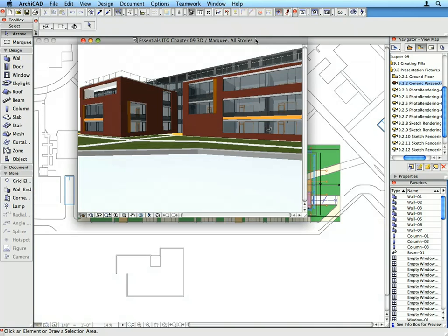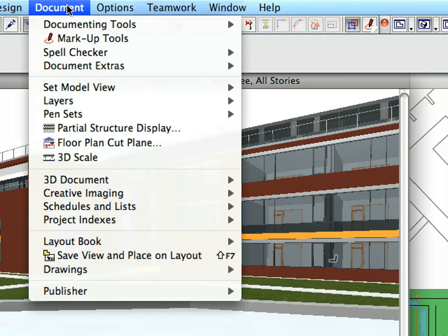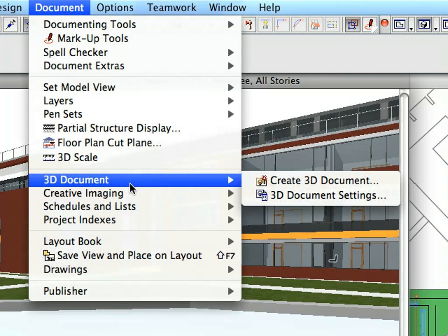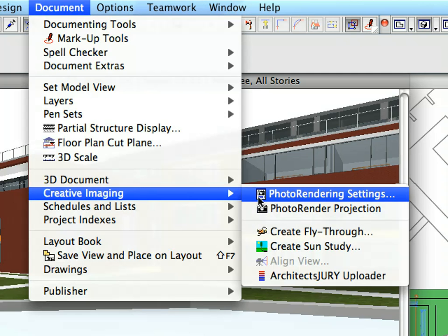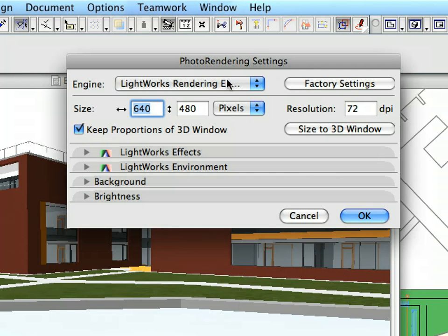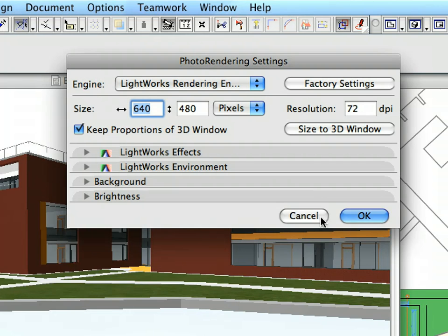Select the Document, Creative Imaging, Photo Rendering Settings menu item to display the Photo Rendering Settings dialog. At the top, you can select the rendering engine to be used to generate a presentation image. Each rendering engine has different capabilities.